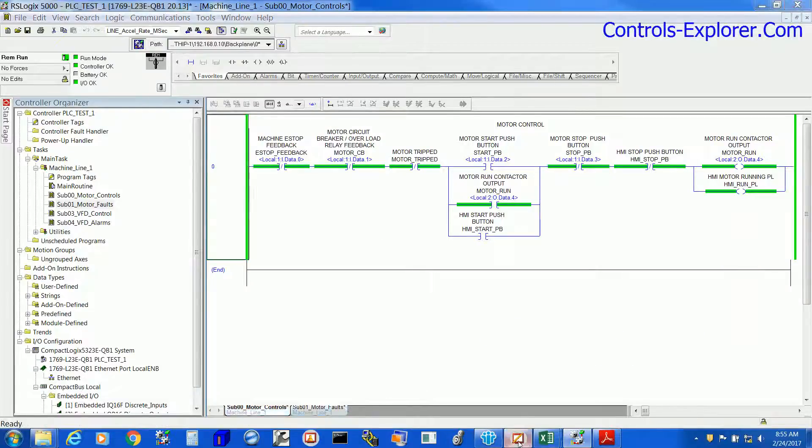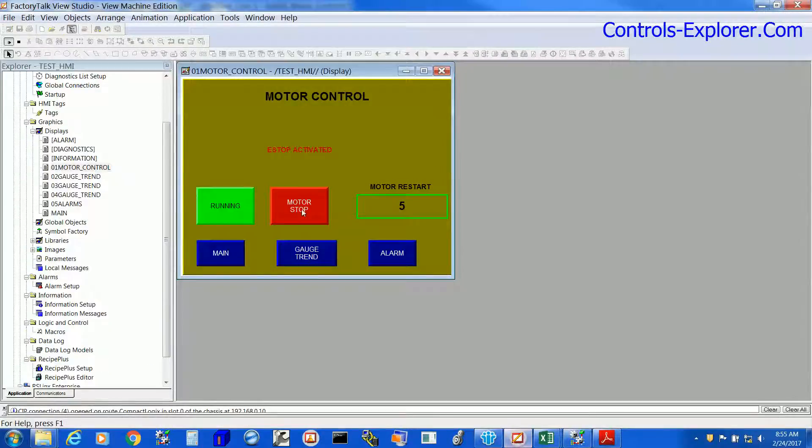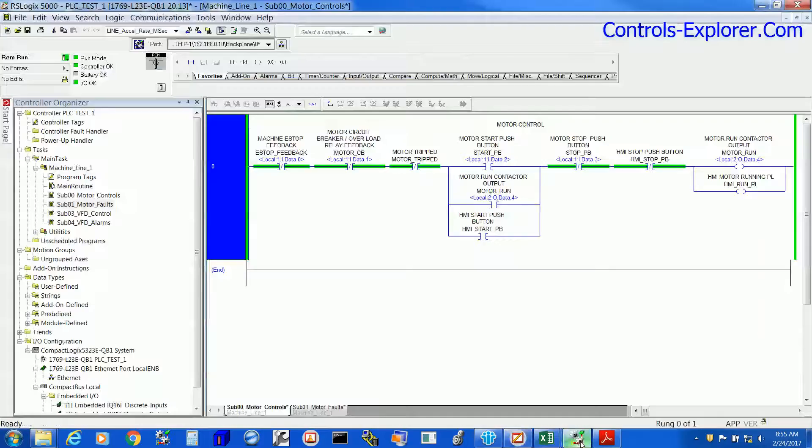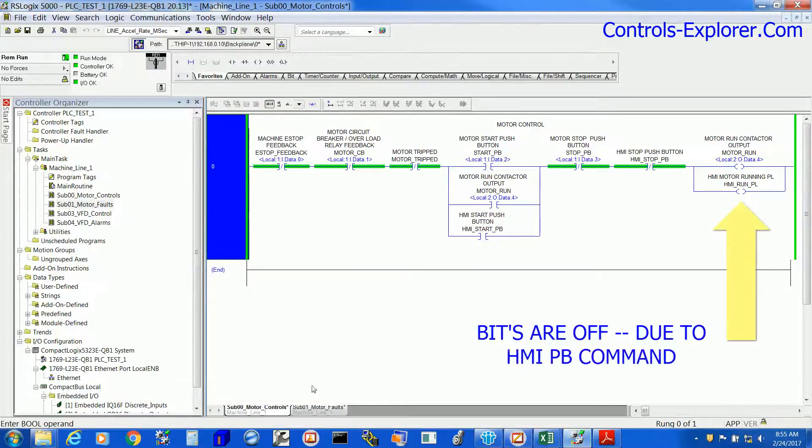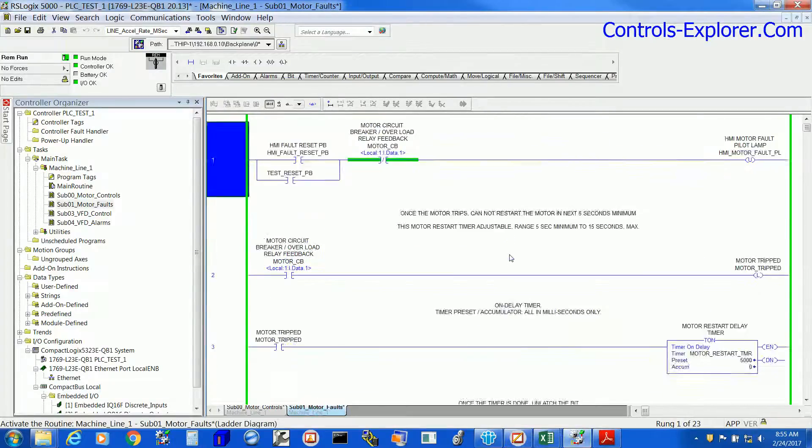Next, let's stop the motor from the HMI. The motor is stopped and look at the bits, the bits are zero now.